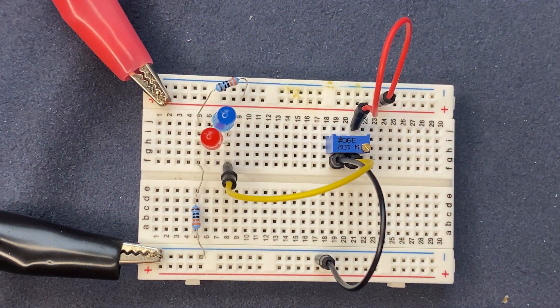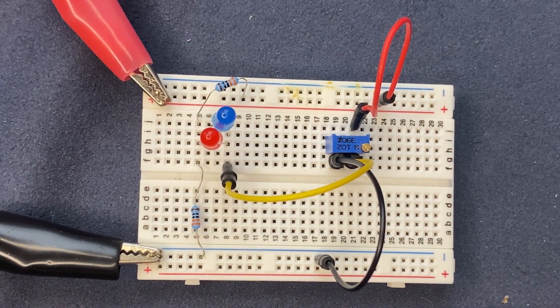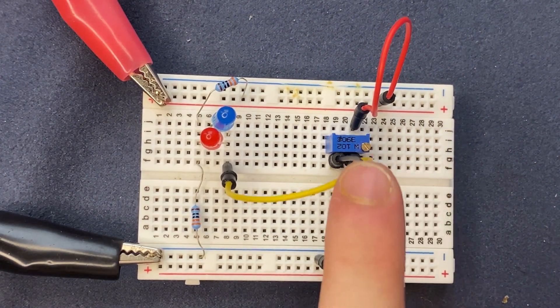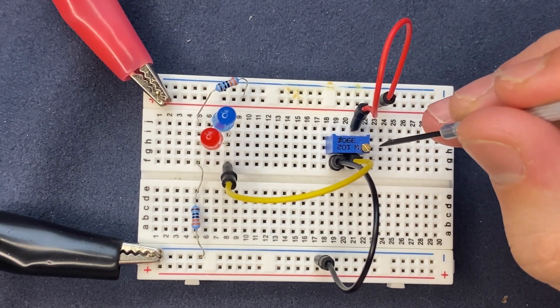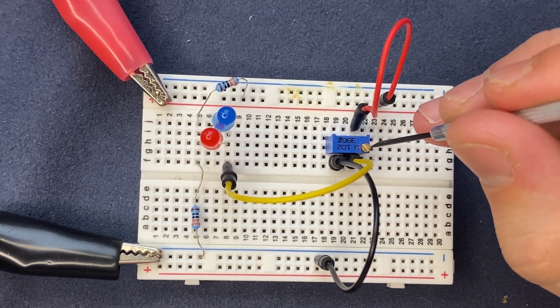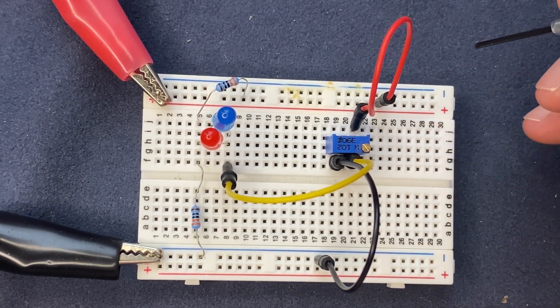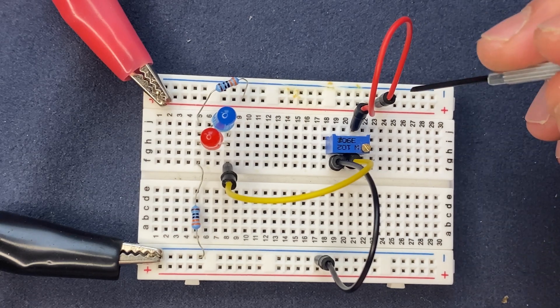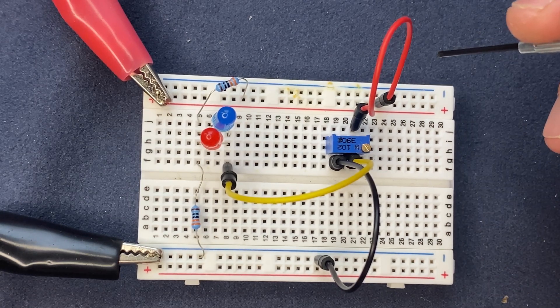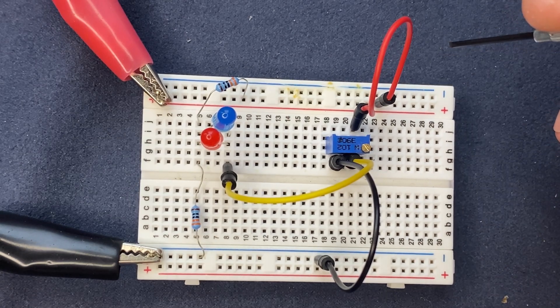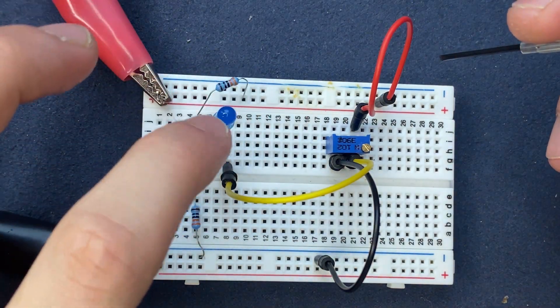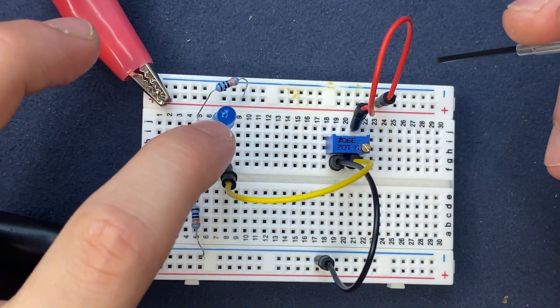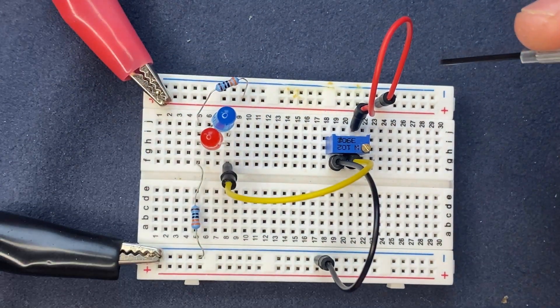Everything looks good. Now let's test the circuit. I'm going to turn the potentiometer. First time I'm going to turn it clockwise, and the second time anti-clockwise. For each rotation, one of these LEDs, either blue or red, must turn on.